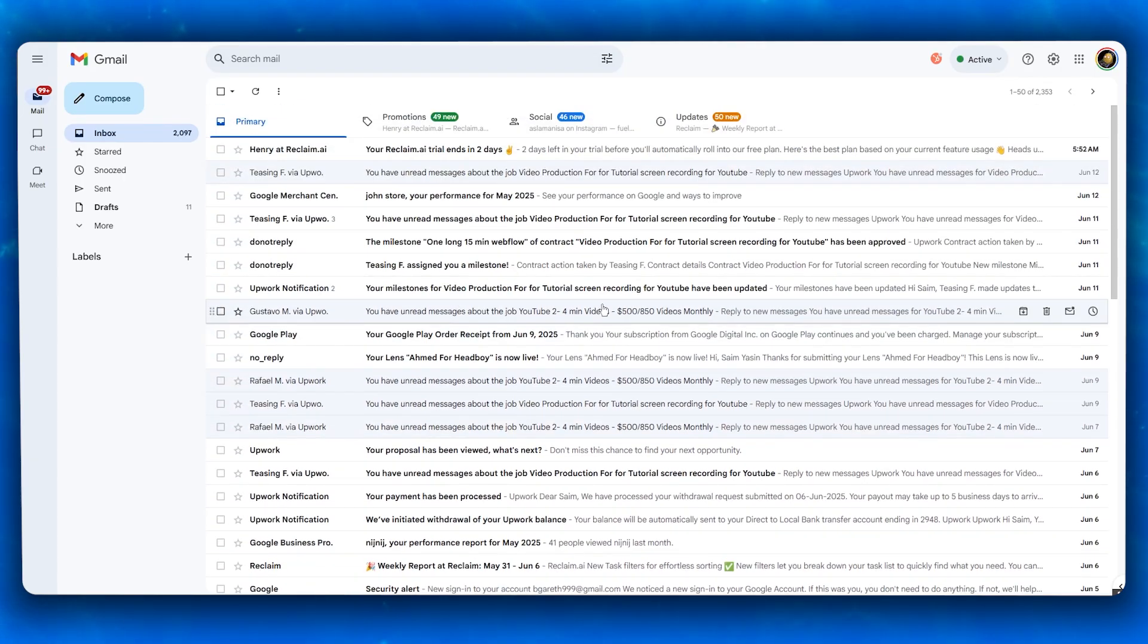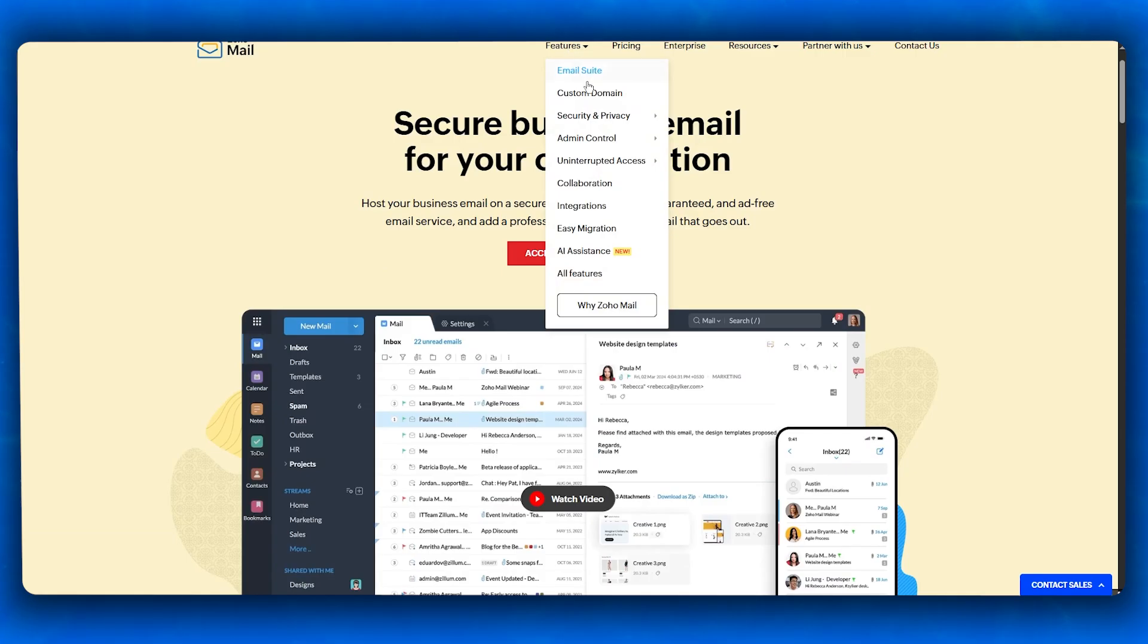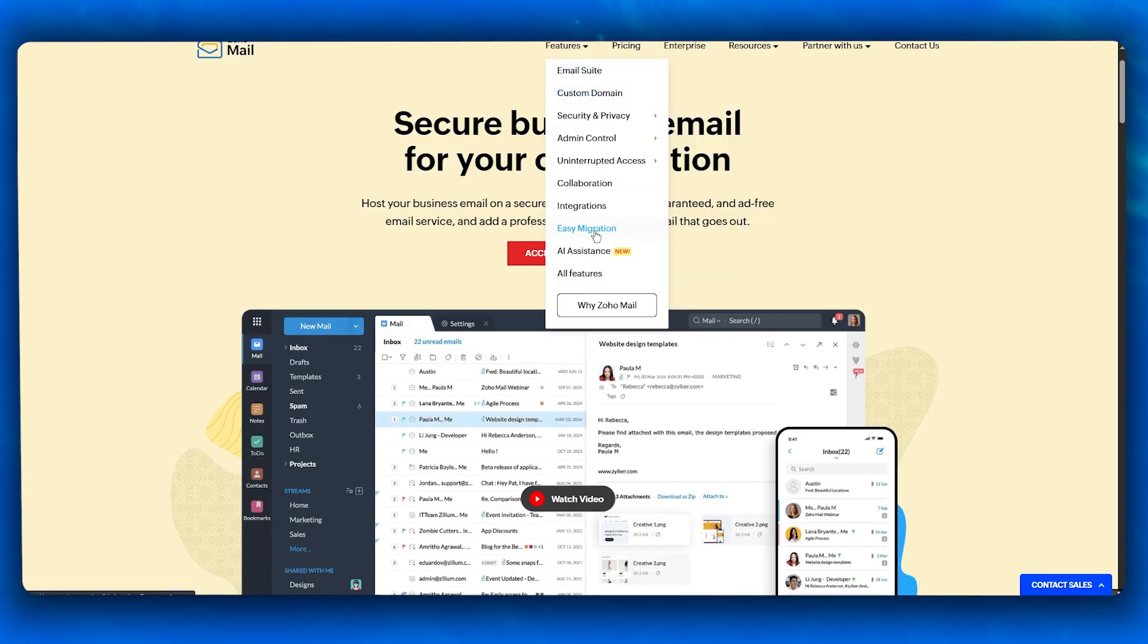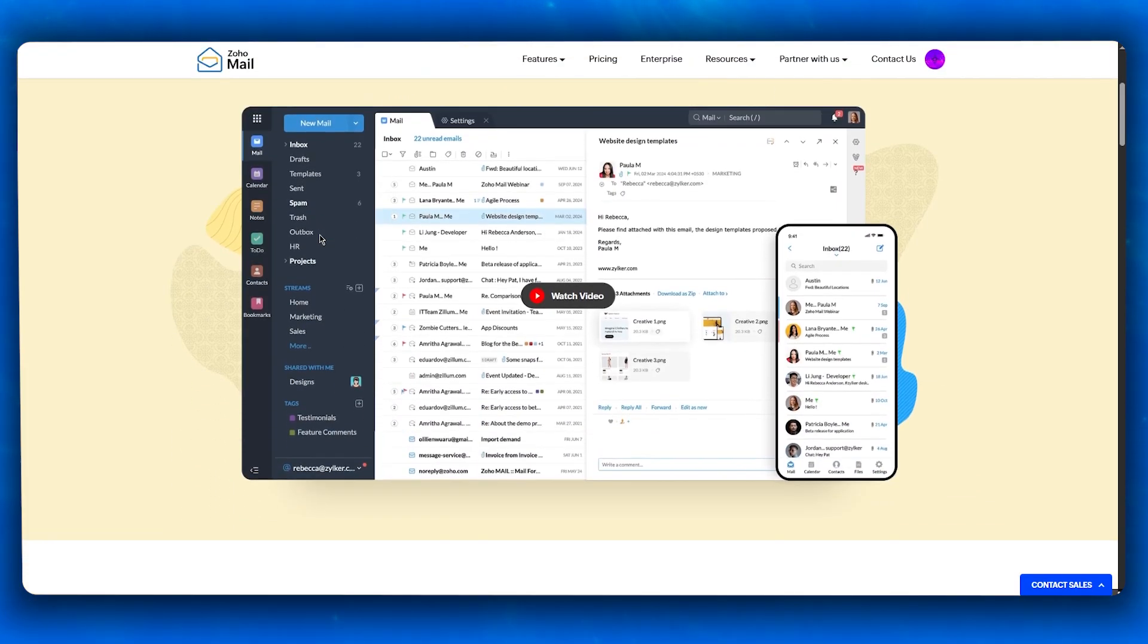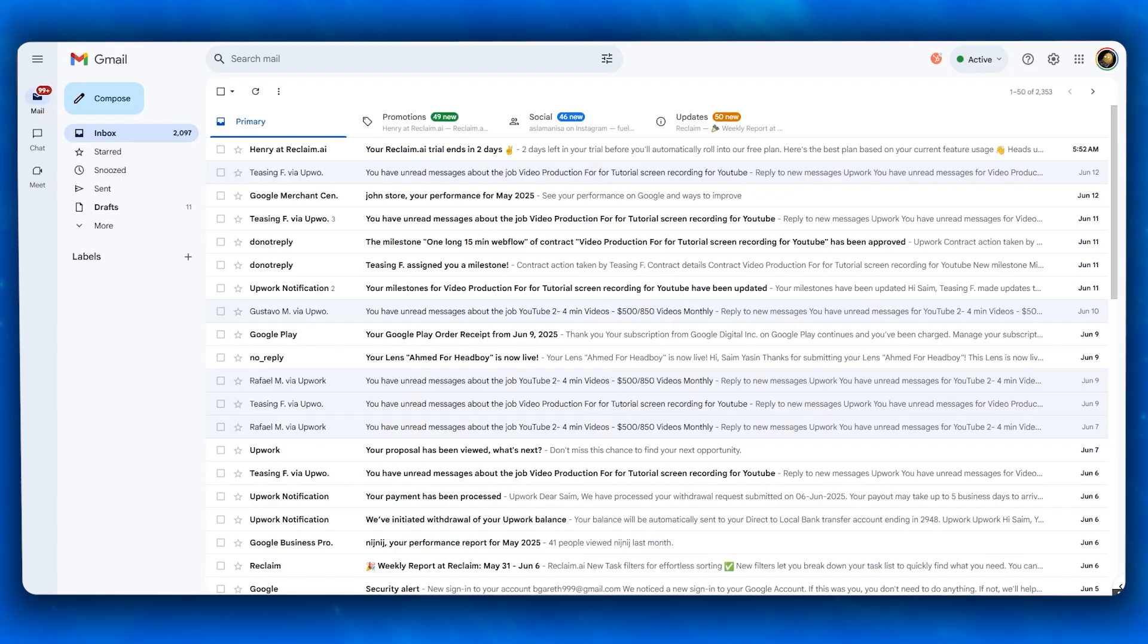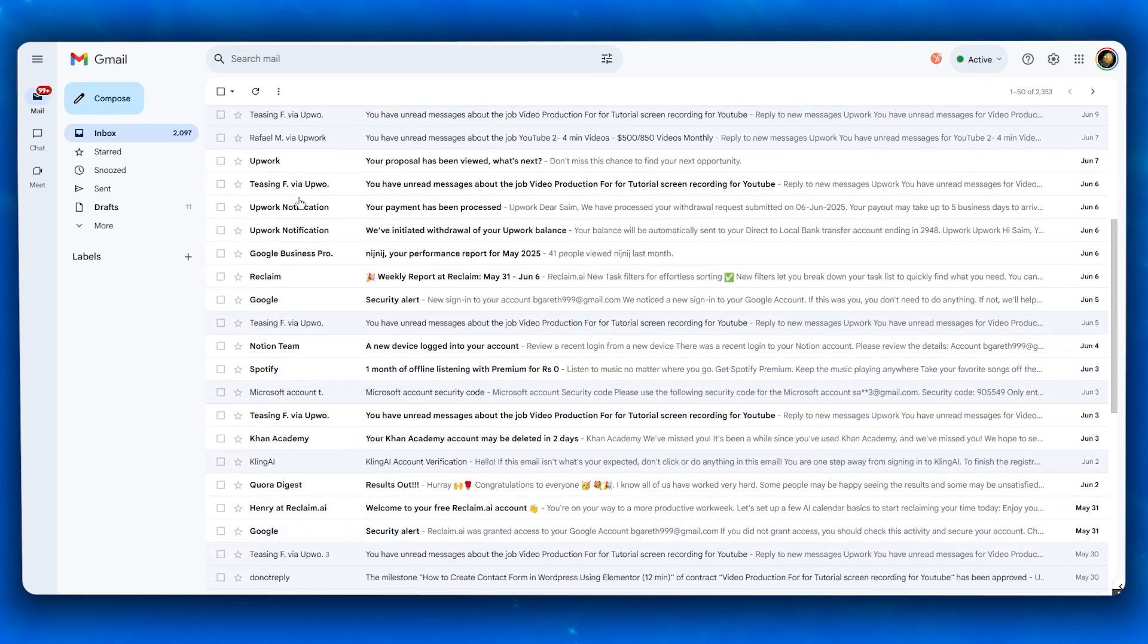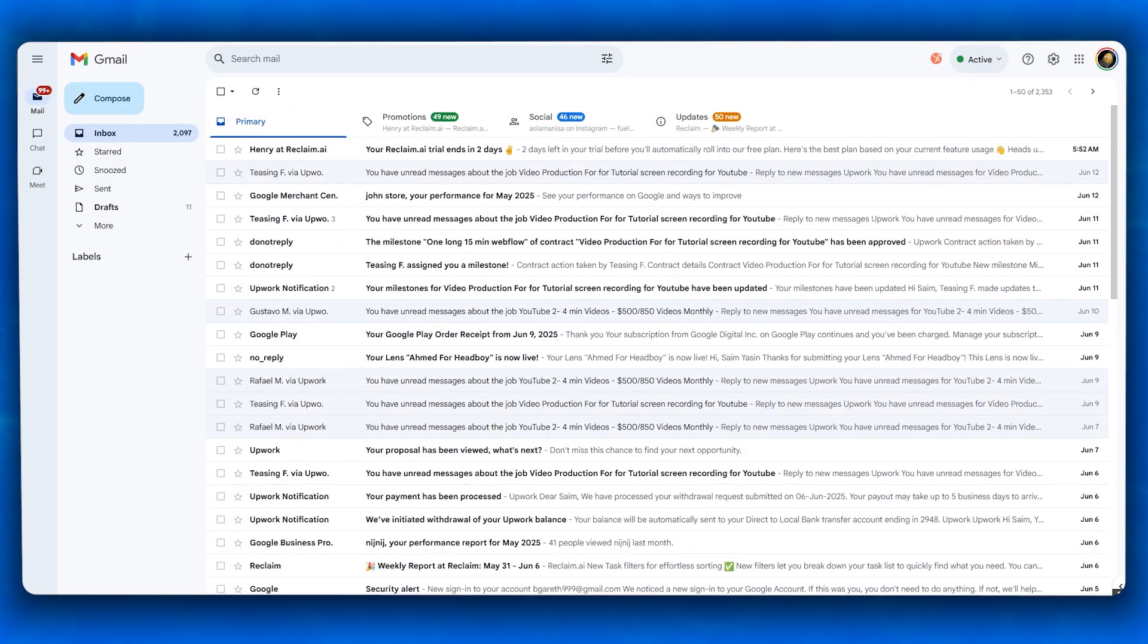Zoho Mail, on the other hand, catches up and matches with its own feature stack. It includes email suite, custom domain, security, privacy, admin control, and integrations. It also moves over to calendar, tasks, notes, and even a built-in chat tool called Streams. While Gmail leans more towards real-time collaboration, Zoho offers better modular tools for internal organization, especially for growing teams.